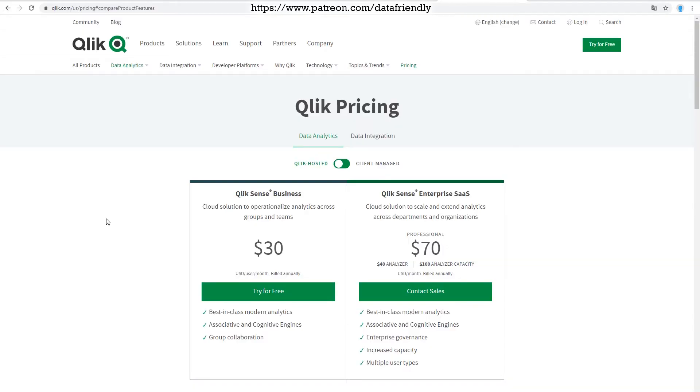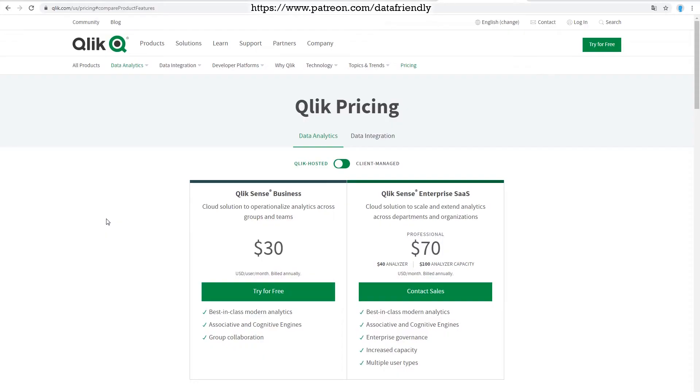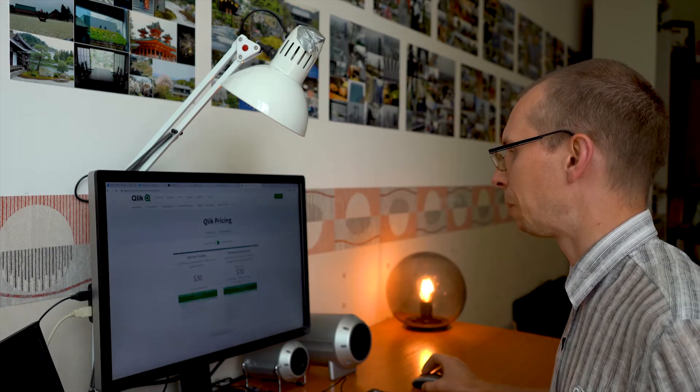The cheapest version is Qlik Sense Business. It costs $30 a month if you pay for one year period. What is it good for? Qlik Sense Enterprise costs $70 for professional license and $40 for analyzer or $100 for analyzer capacity. What's the difference between these? Let's check it out.